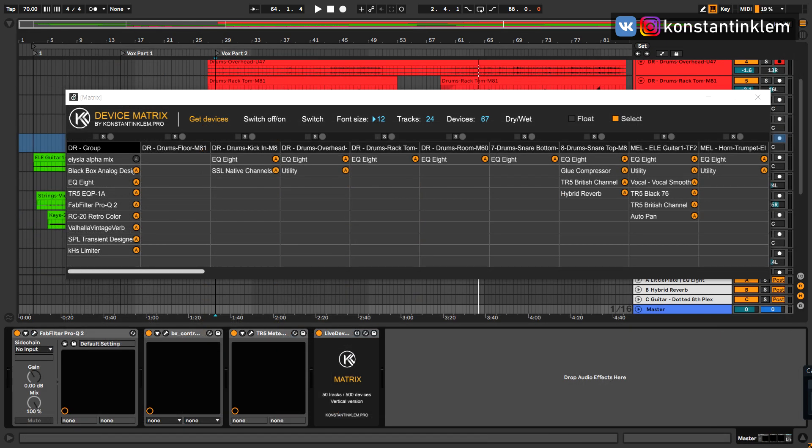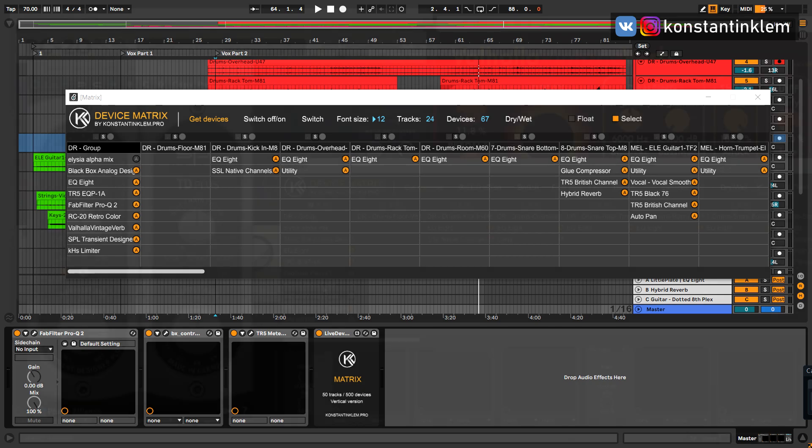Now you can change the Dry, Wet or Mix parameter not only for native Ableton Live devices, but also for VST plugins. As an example, I will change the Mix parameter for some popular plugins.